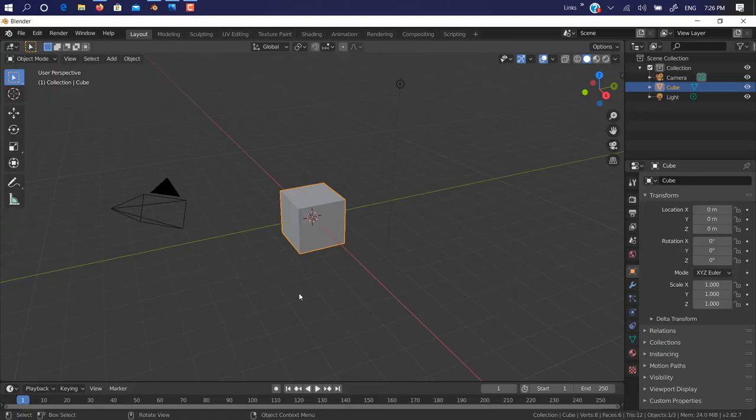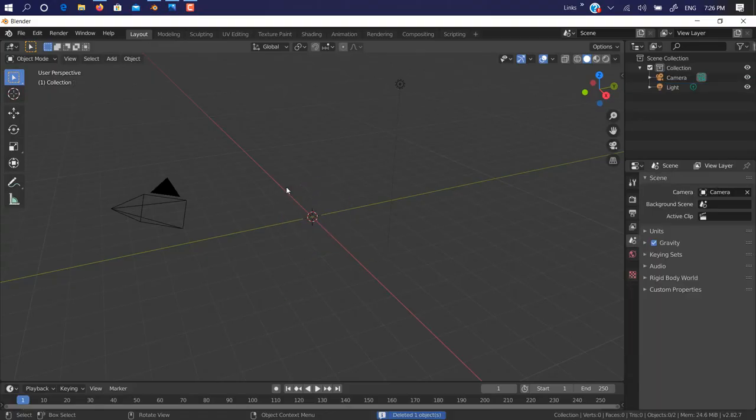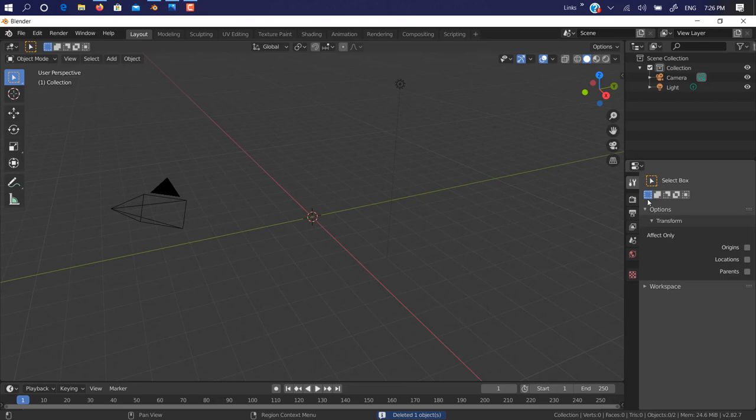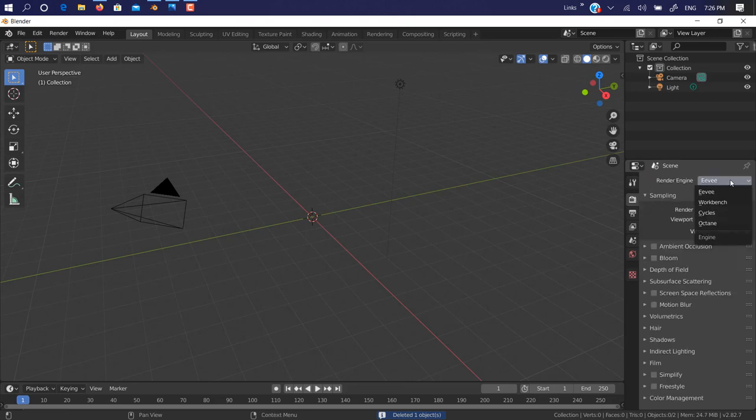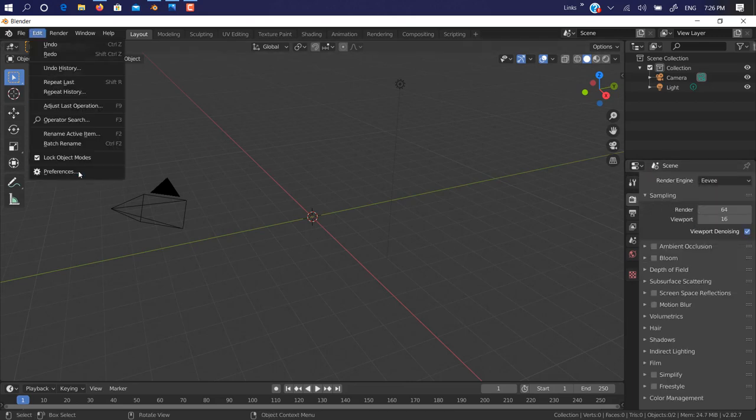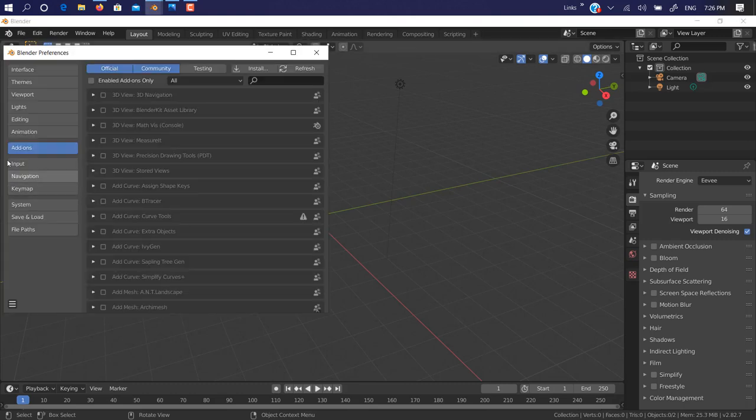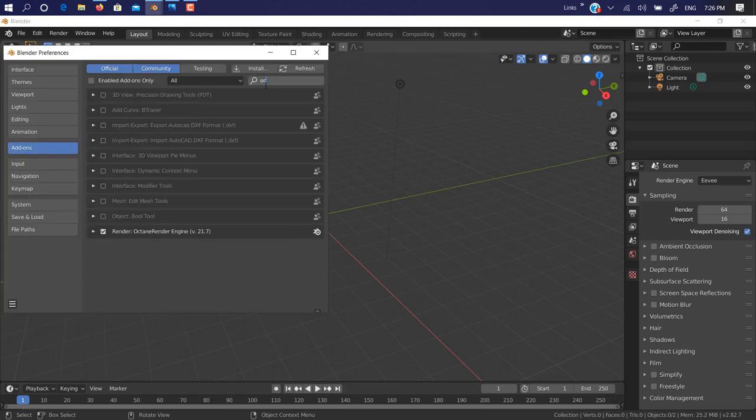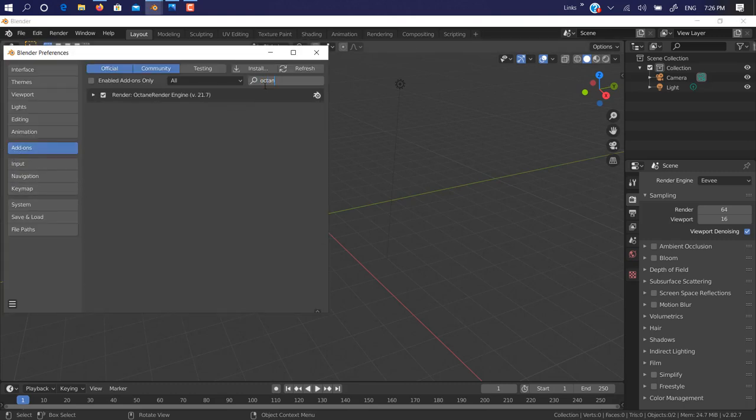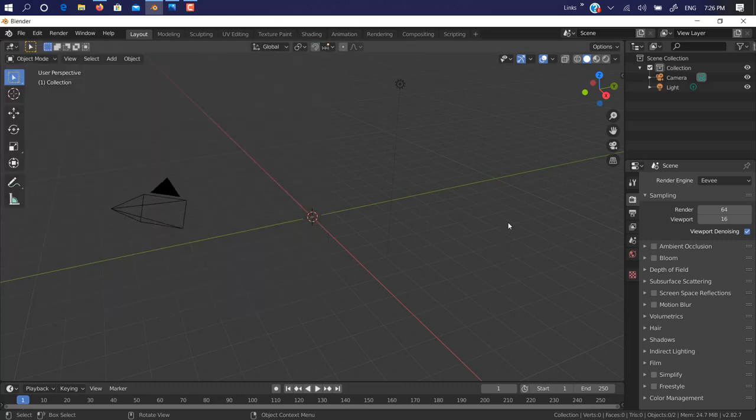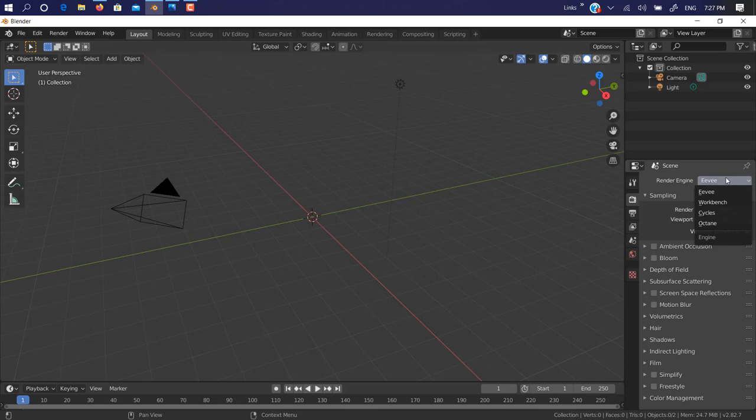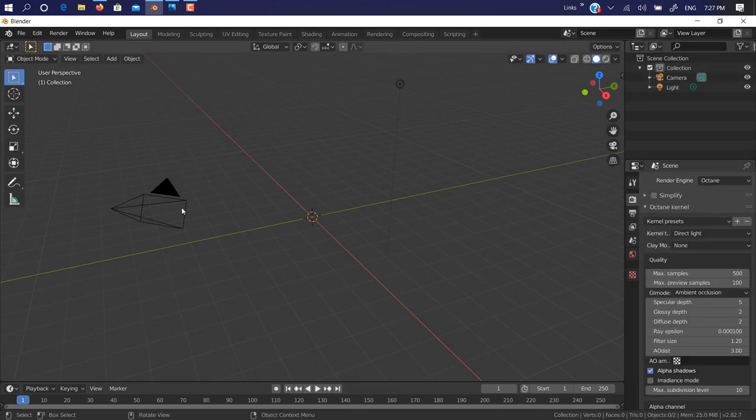As you can see here, I already installed it. If you don't see any Octane option here, you must go in Edit, Preferences, go on Add-ons, just type here Octane, and just check this box to activate the add-on. Let's check—I already have it, so click on Octane.